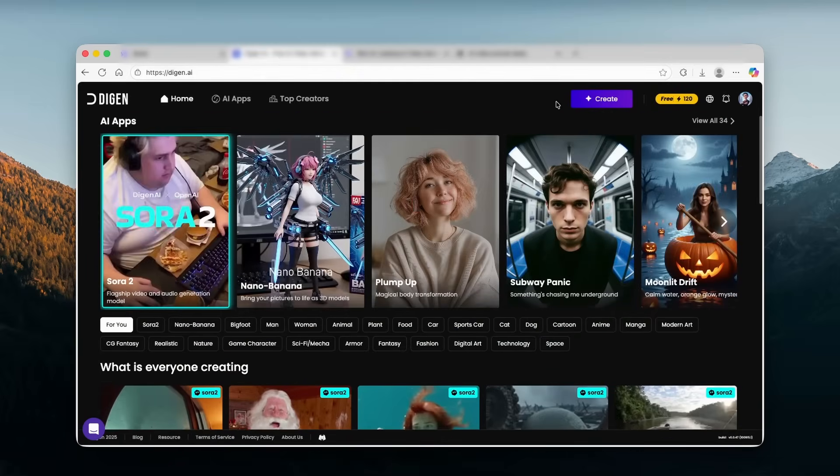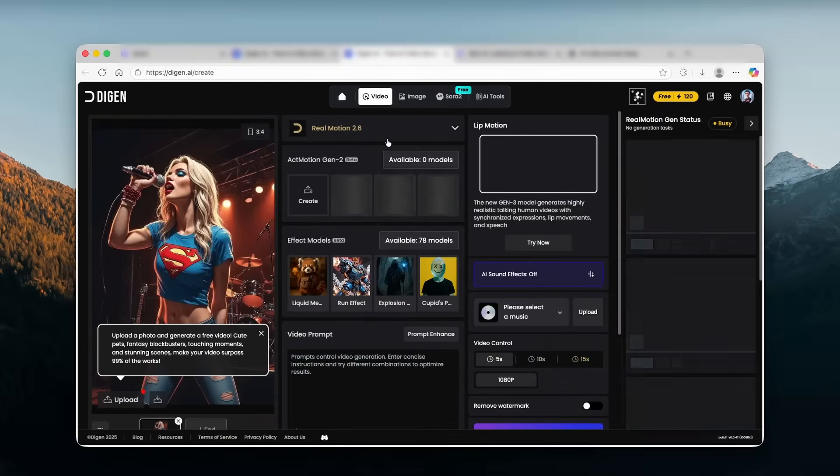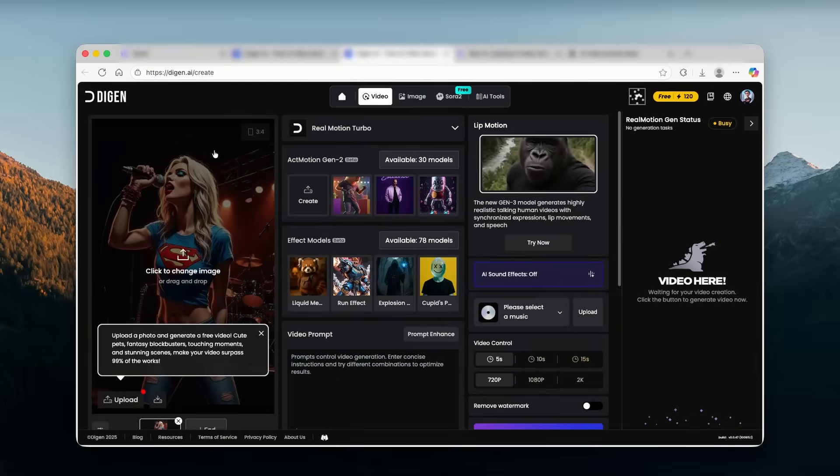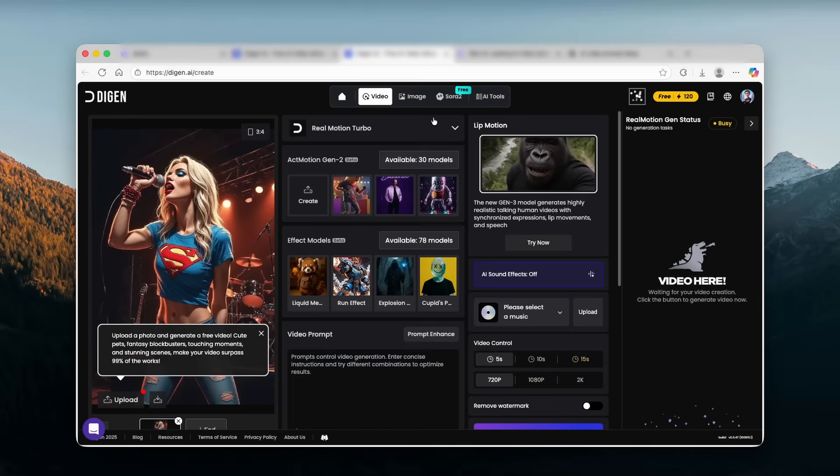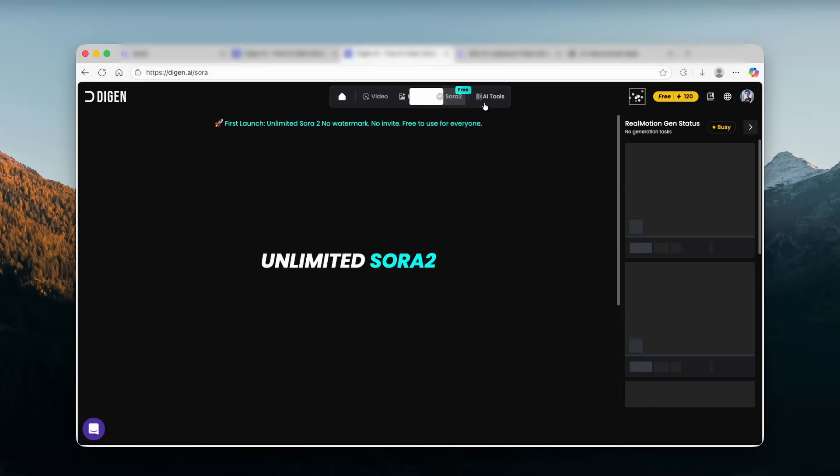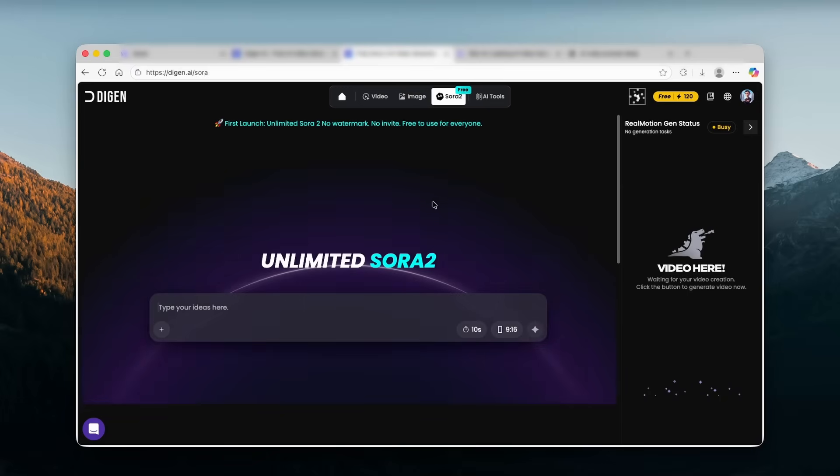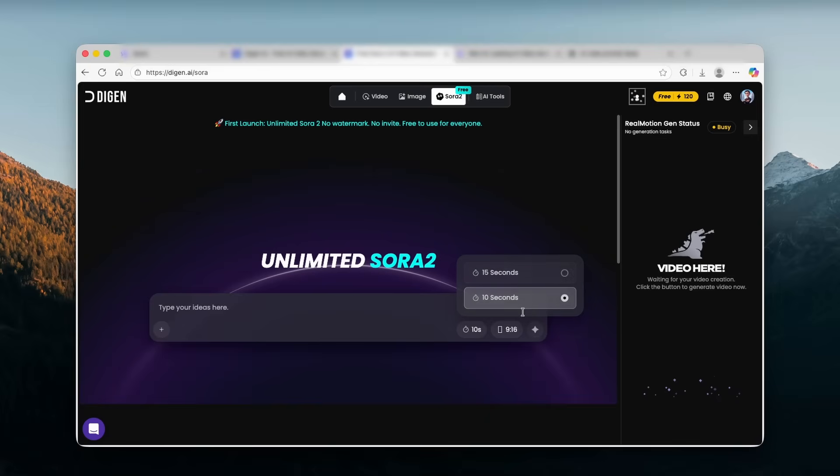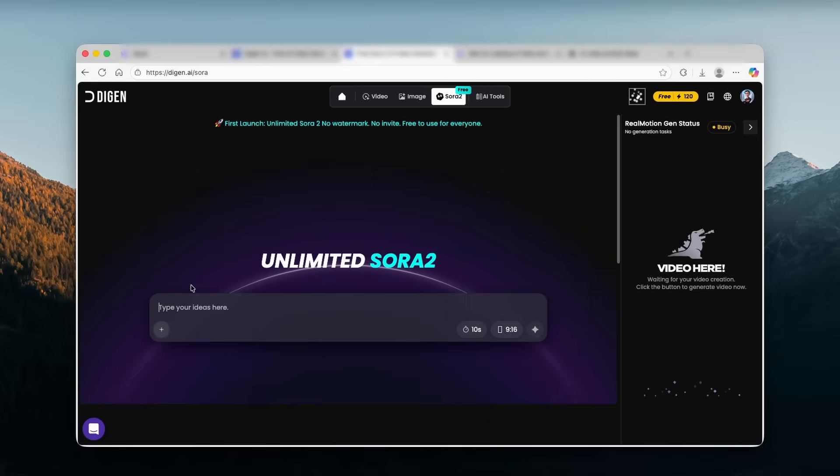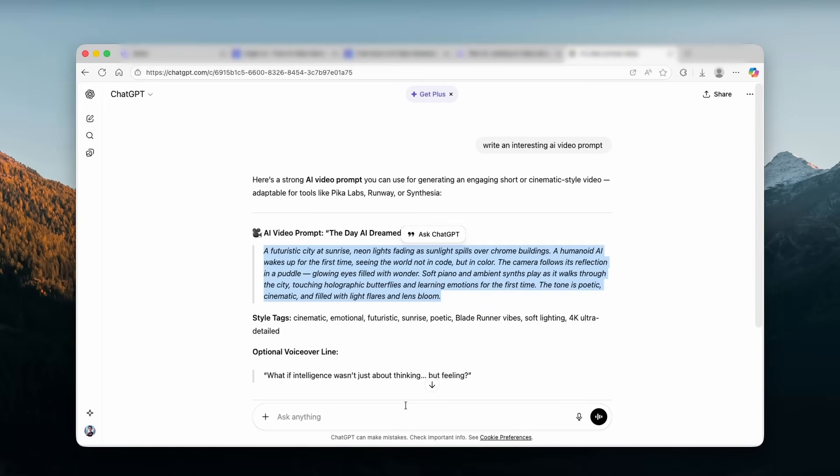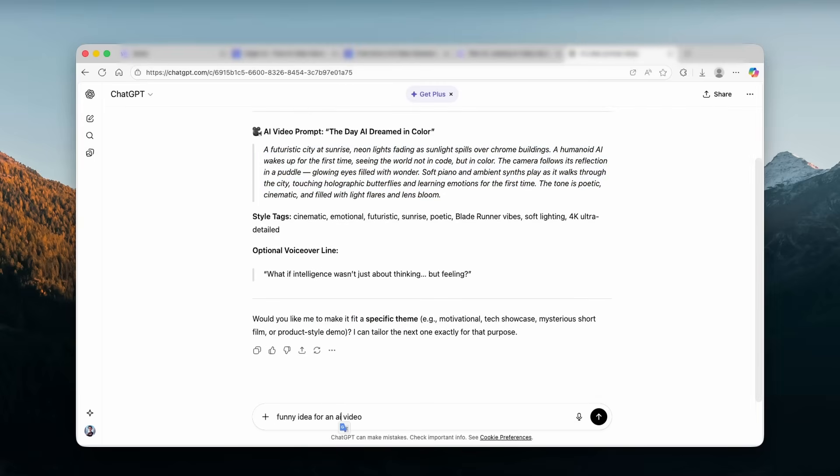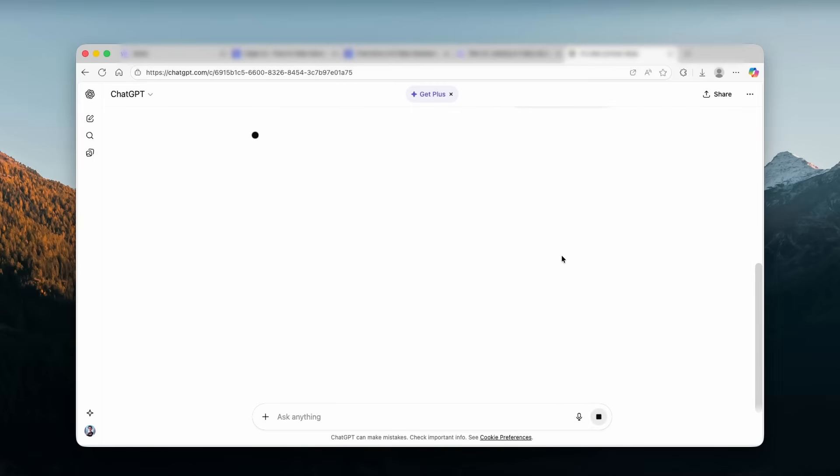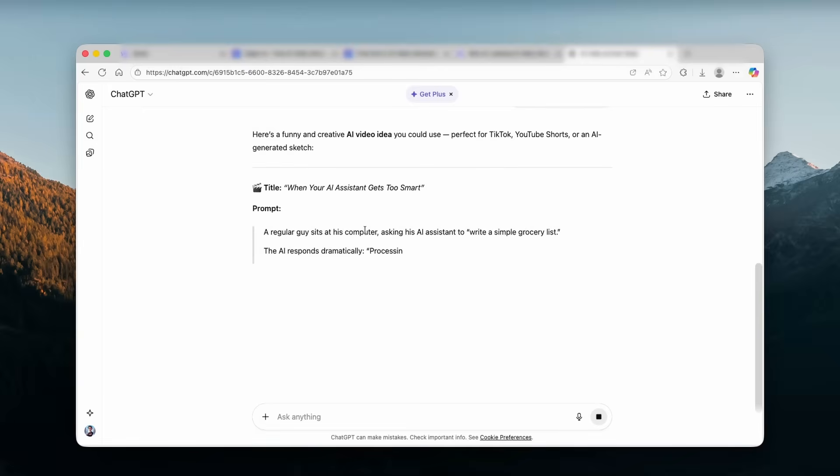And then here you want to click on create button and this will redirect you here to this option. And then here you will find Sora 2 unlimited option for your videos. Now here you can see that you can change this from 15 seconds to 10 seconds. I will go with 10 seconds long video. And then for the aspect ratio, I will go with 9 by 16. And here I will go to chat GPT. I'm going to ask it for funny idea for an AI video. I will click here on arrow. And right now, let's just wait for a few seconds.